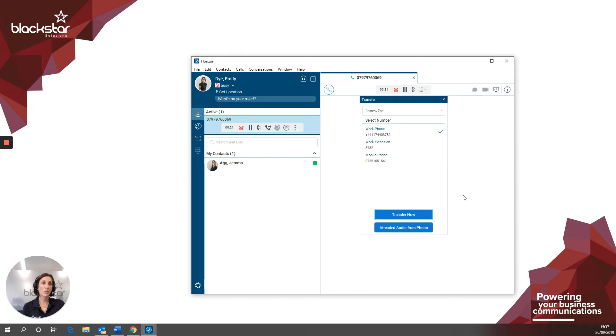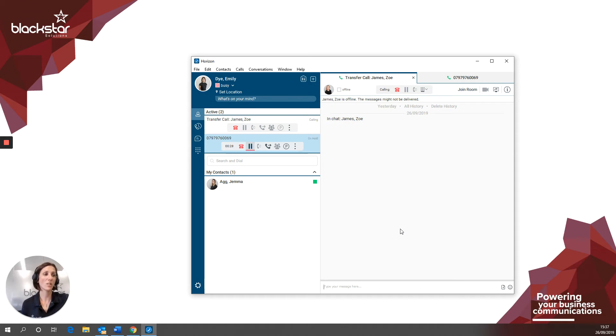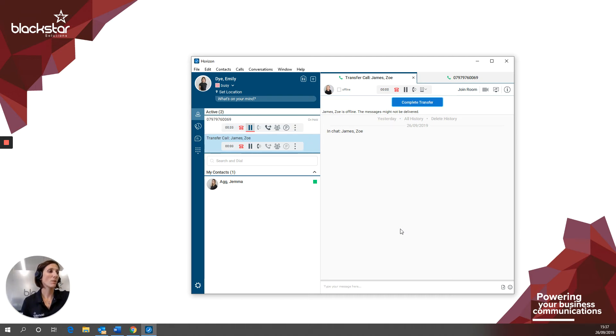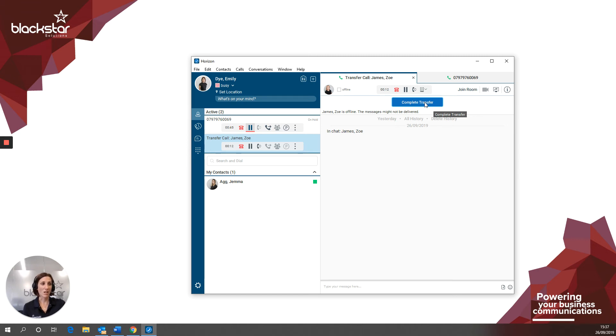Doing an attended transfer is a little bit different. When I click attended audio from phone, what happens is I receive a call on my desk phone and I just press the answer soft key to answer it. Once I click that answer soft key, the recipient's phone will ring. They can answer and I can finish the transfer off by clicking complete transfer. So if you're using your desk phone for the audio portion of the call, the only extra step is to click that answer soft key on the desk phone in order to transfer the call.